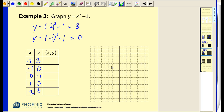Plotting our points: negative two, three; negative one, zero; zero, negative one; one, zero; and two, three. Obviously this is not a linear equation — it's actually a degree two equation, and it results in a shape called a parabola, which is kind of a U shape.